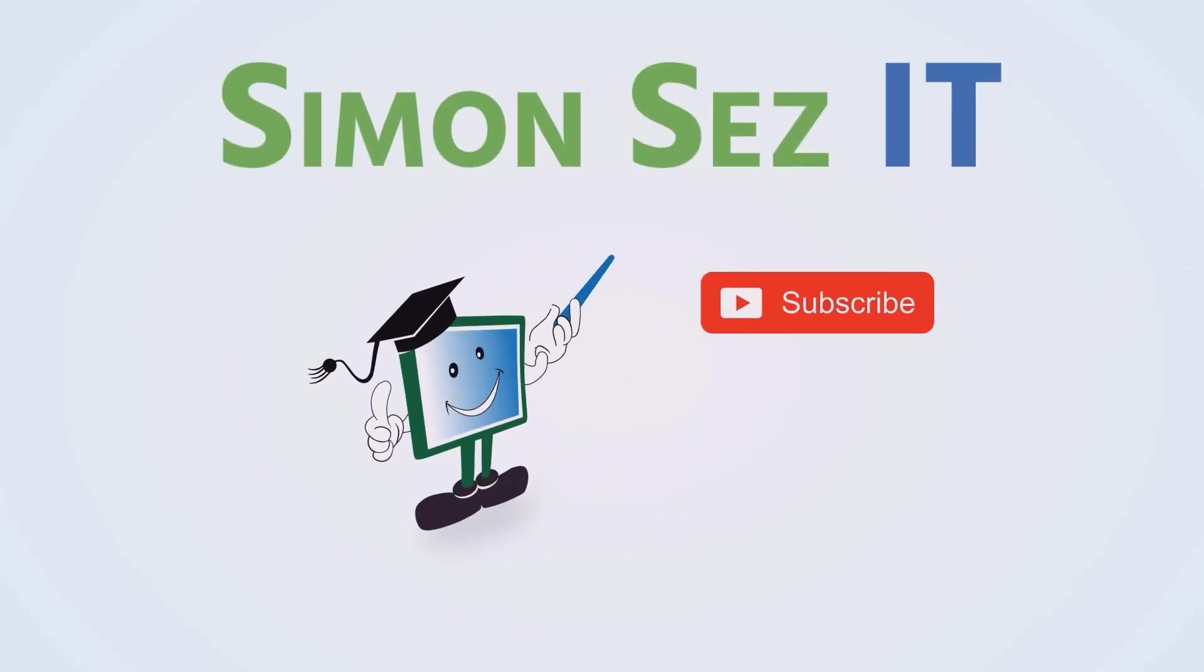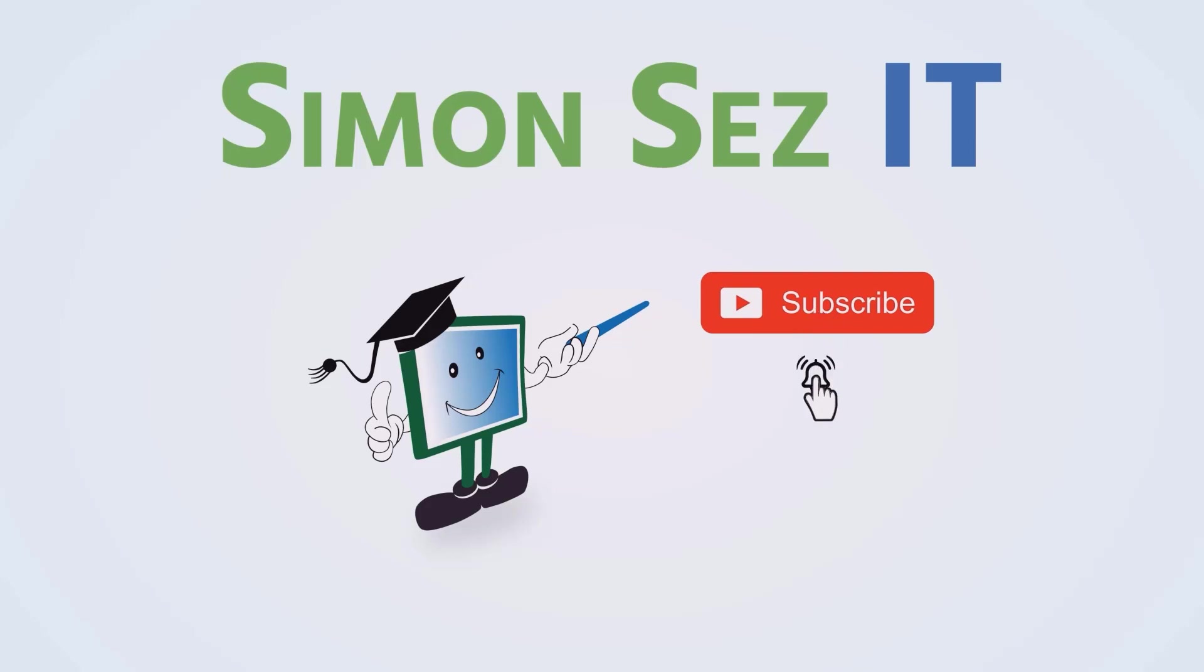Simon Says Subscribe and click on the bell icon to receive notifications.